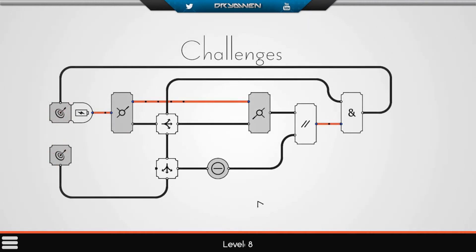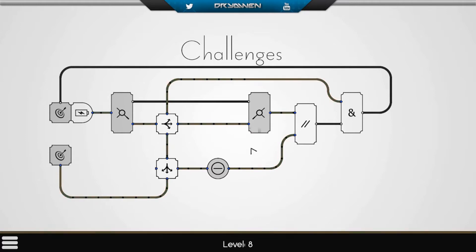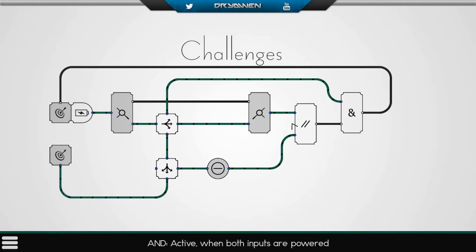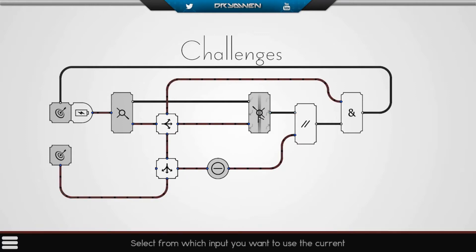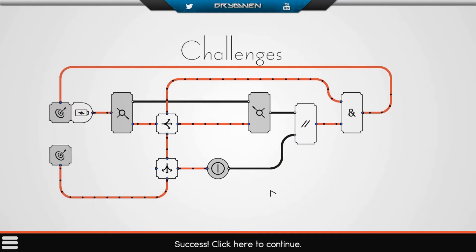Challenges — level eight. Two targets, only one battery. There are two splits. So if we change the switch to the splits, that's fine. We need to have current over here because this is an AND. But what is this? NOR — active when both inputs are not powered. So this should not be powered, and this should not be powered either. There we go, on to the next one.